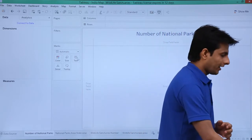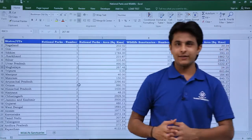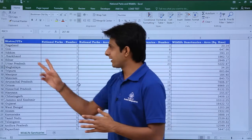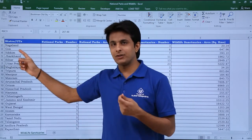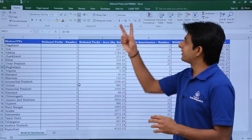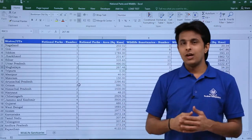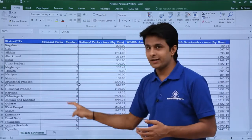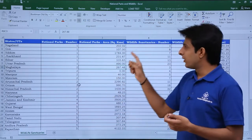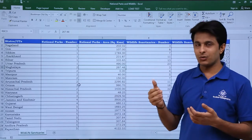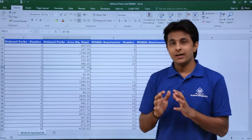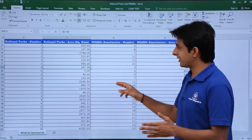The example I will be showing you: I have the database which is given here, the Excel file. I have names of all the states and union territories — total 29 states, 7 union territories, 36 names are given. This data is all about wildlife and national parks: the number of national parks in India state-wise, the area of national parks state-wise, and different wildlife sanctuaries number-wise and area-wise. I have this data in the form of Excel.